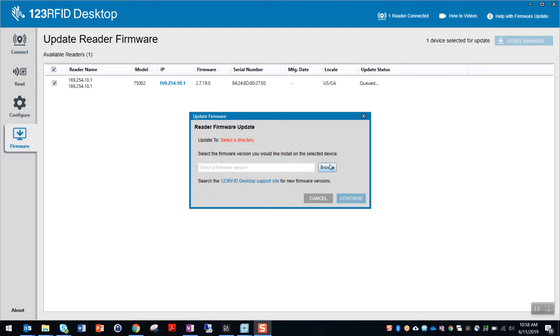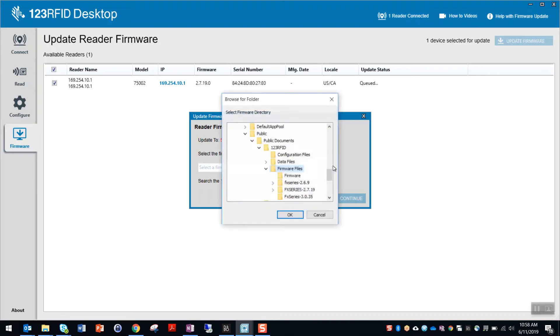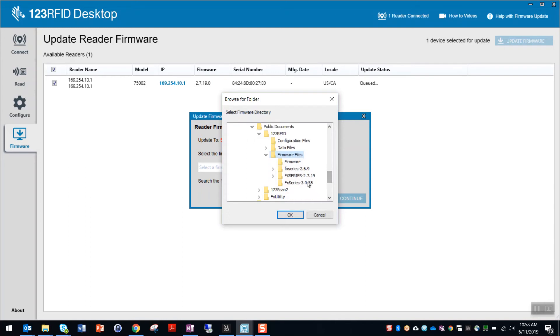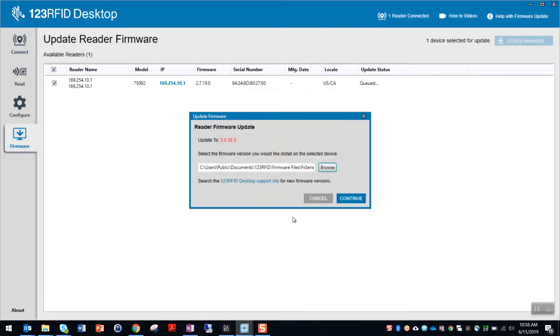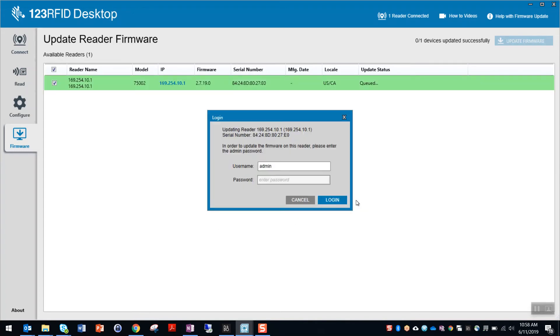Click browse. This will open up the default firmware files directory where I saved the image folder in. Select the image folder. Click OK and click continue.